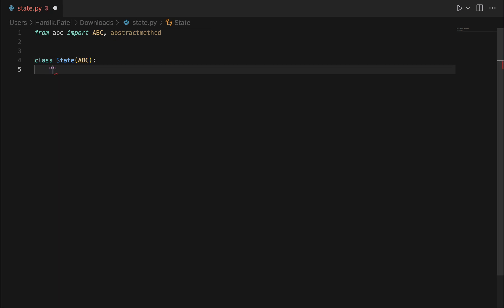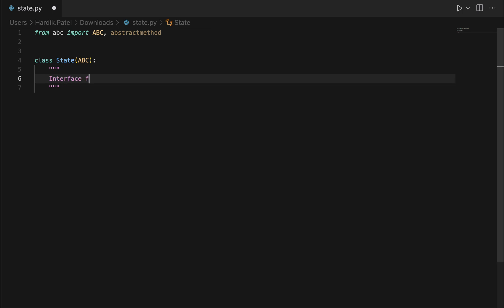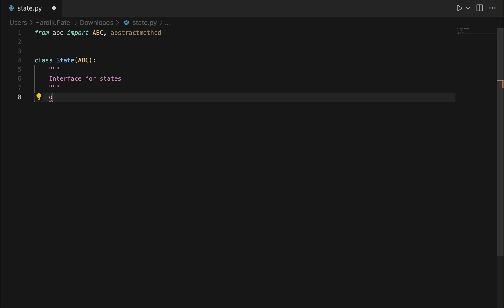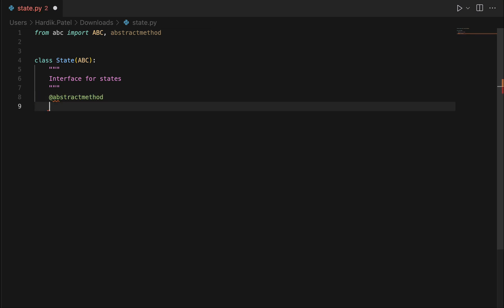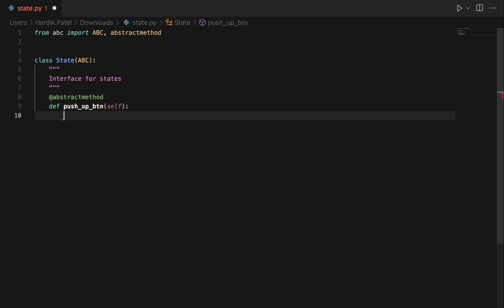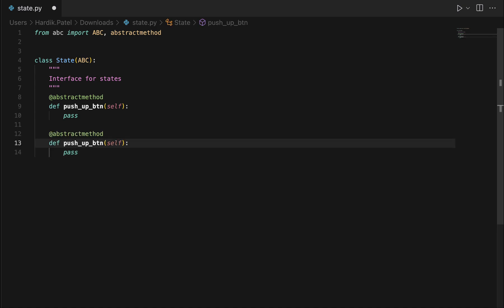Let me write documentation as well: 'default interface for state class.' Then we will implement a couple of methods. We'll add abstract method decorator and define push_up_button, because in this elevator we have only two actions — up and down. We'll also define push_down. The real business logic will be written in the concrete class methods. The interface is now ready.